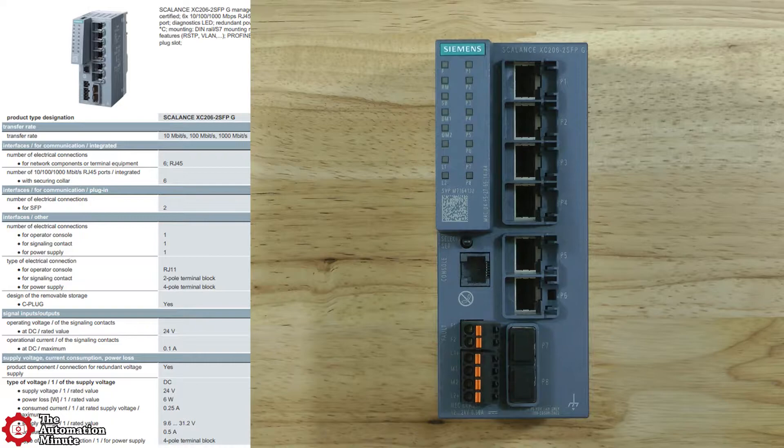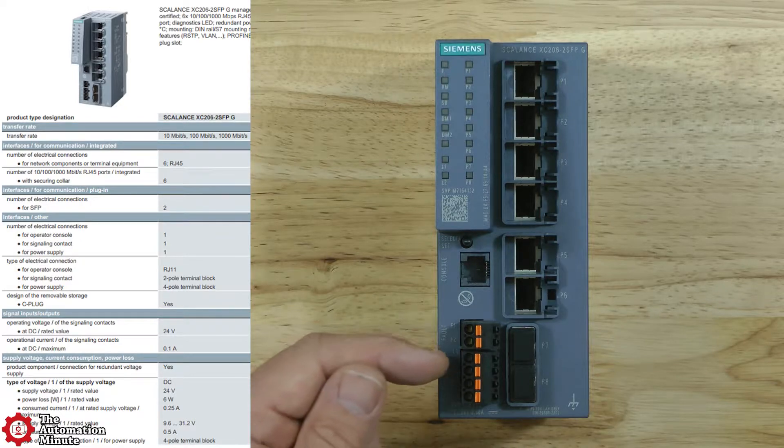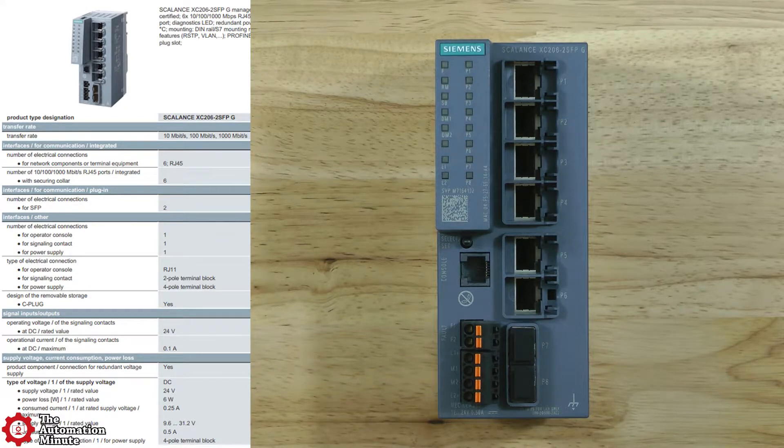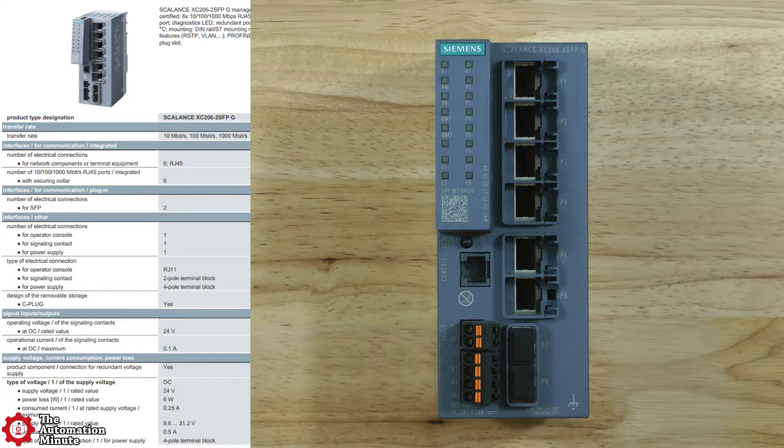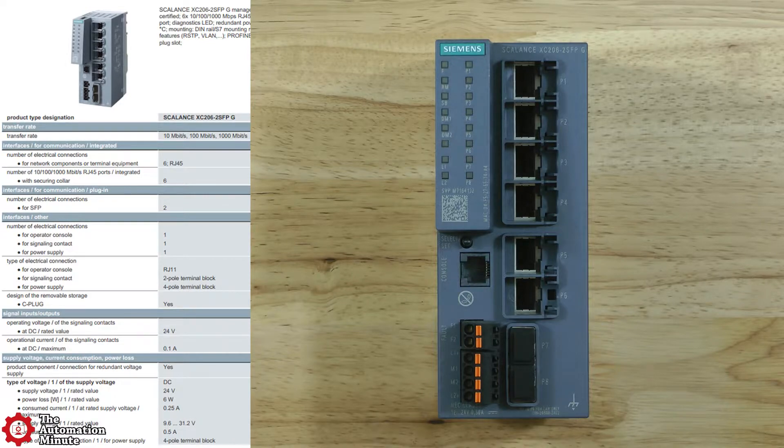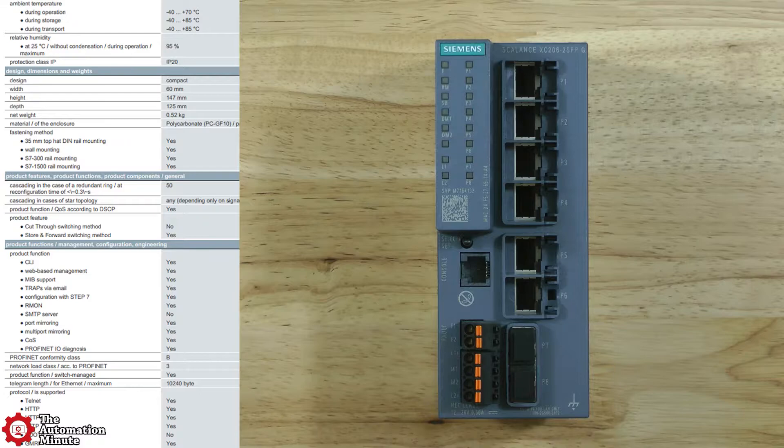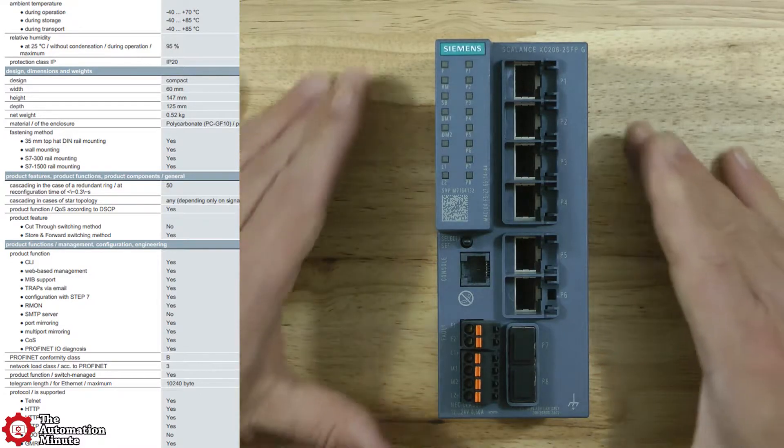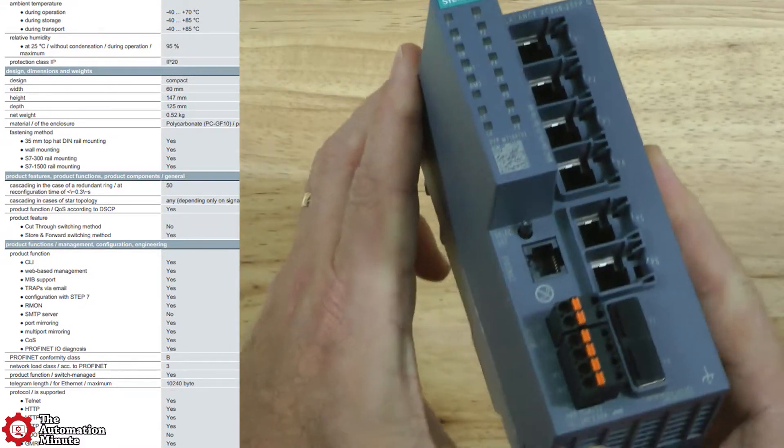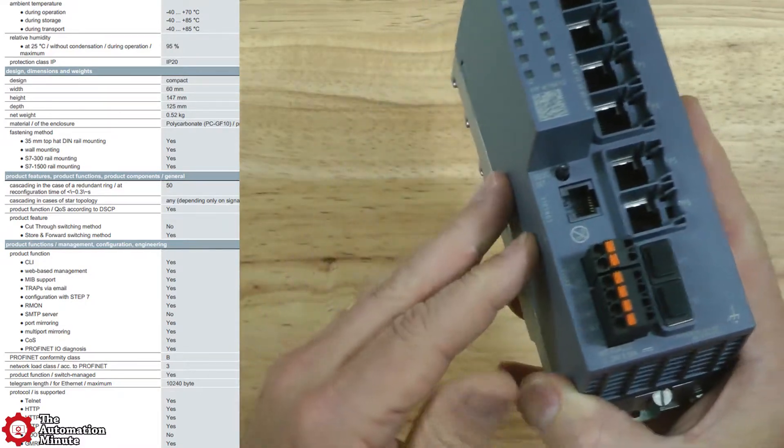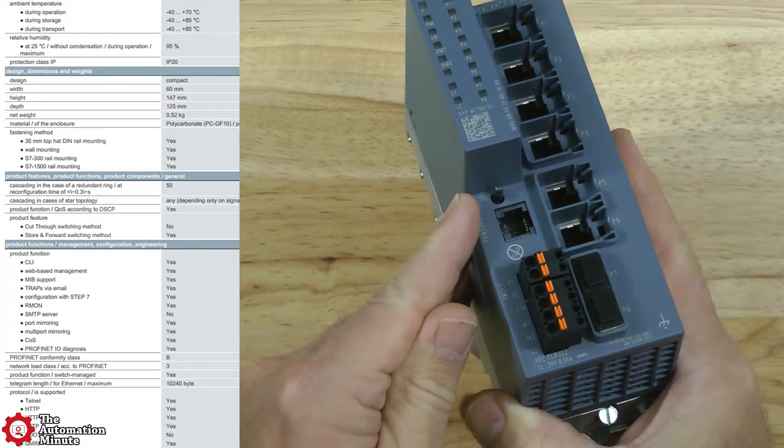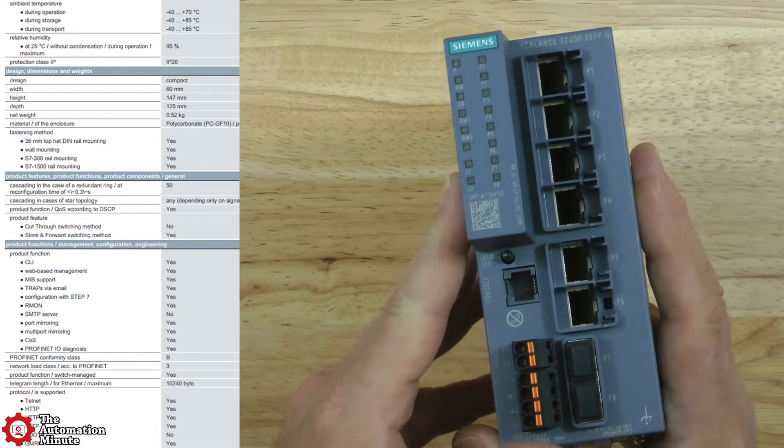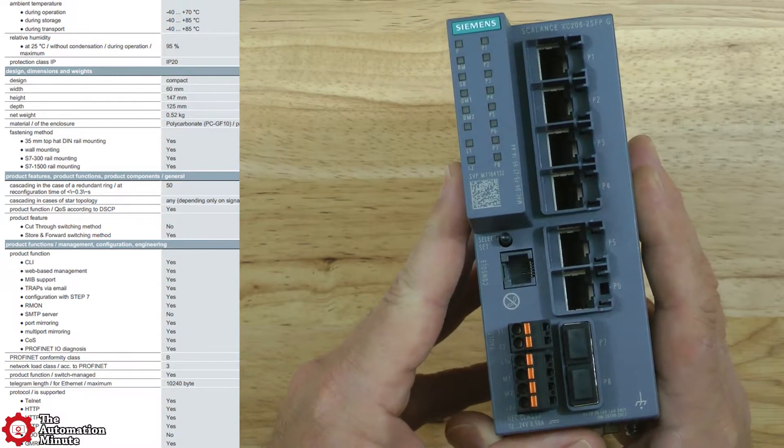It also has redundant power supply inputs rated from 9.6 to 31.2 volts DC and consuming half an amp at 24 volts DC. The switch has an operating temperature range from minus 40C to plus 70C and its polycarbonate and aluminum enclosure is rated for IP20.